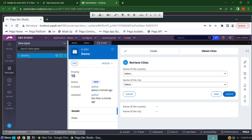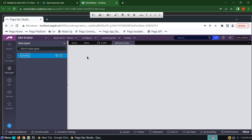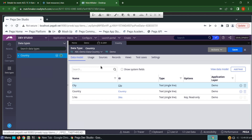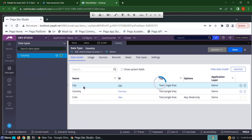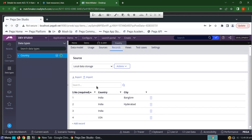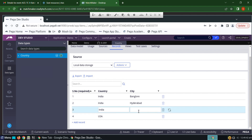I'm creating the data type named 'Country', and I've added three properties: serial number, country, and city. Now we have to add the records — I'm adding records now.